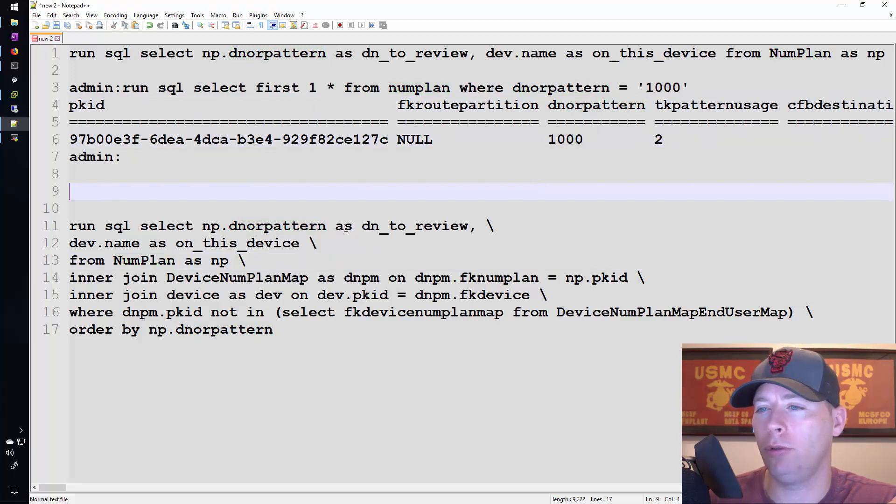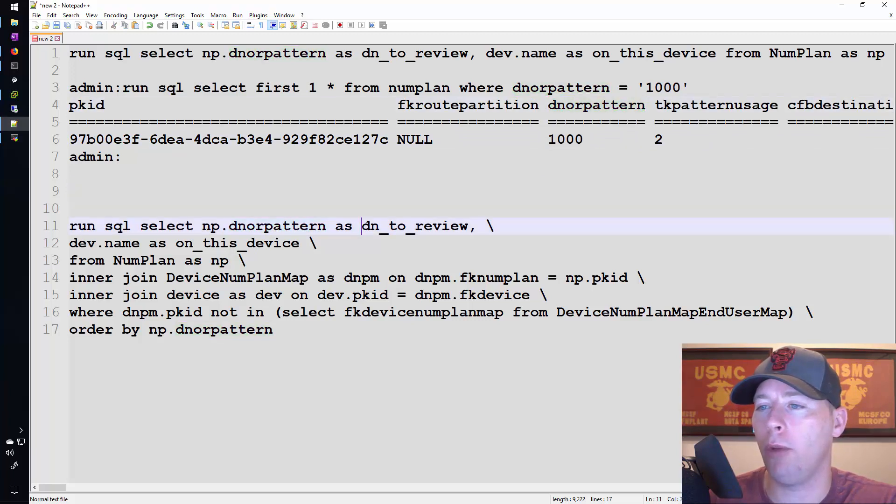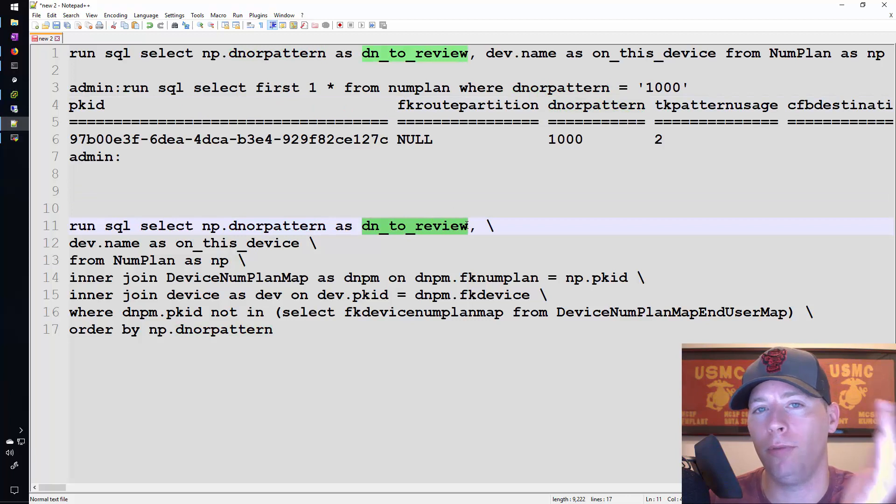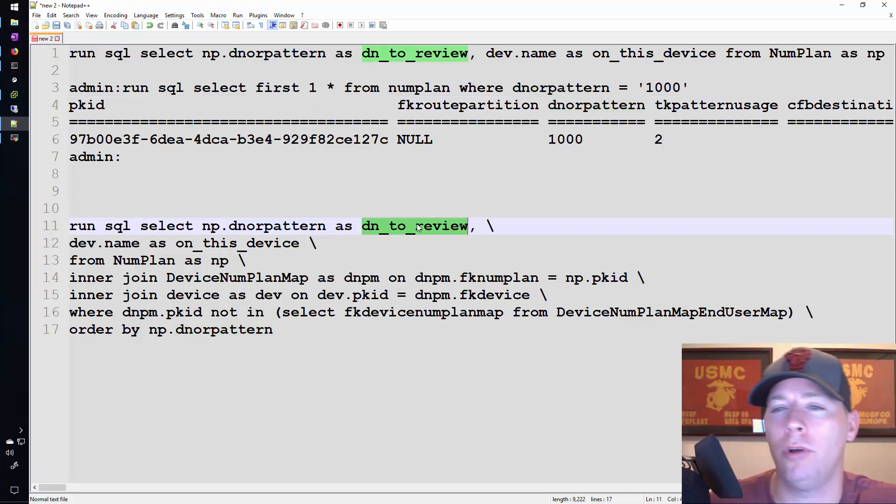And I'm going to rename the column. Rather than have it say dn or pattern I want it to tell me dn to review. That's going to be the name of the column like we saw earlier.